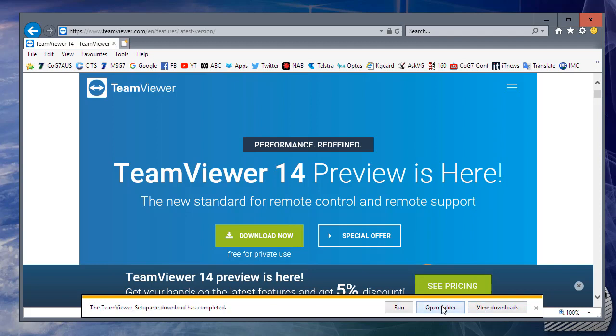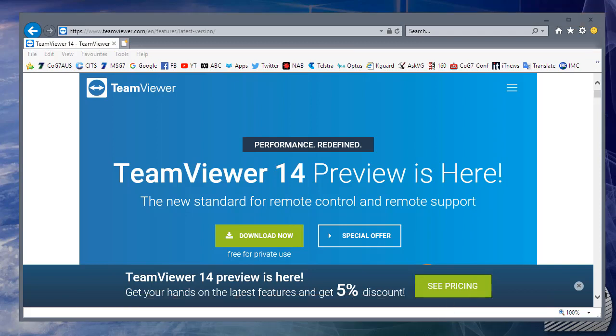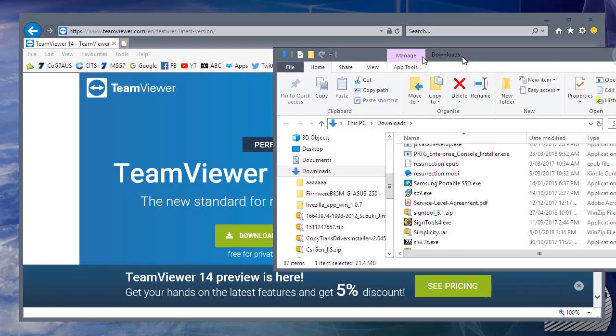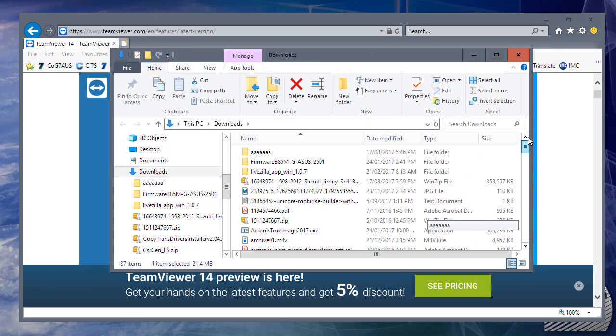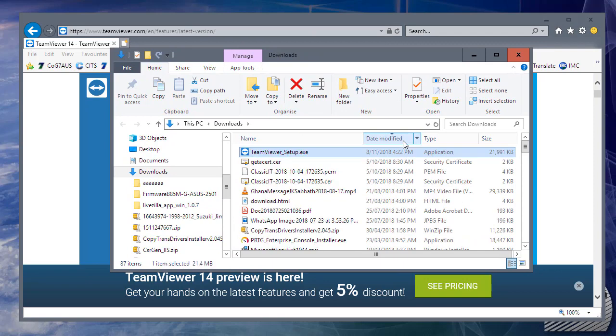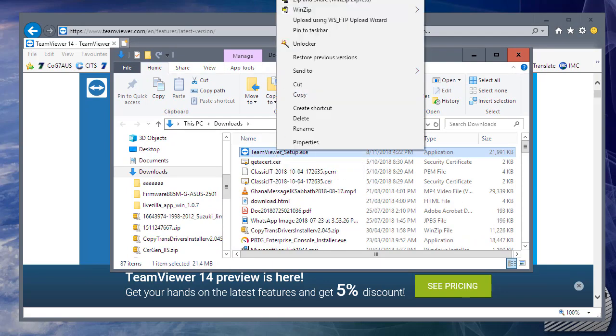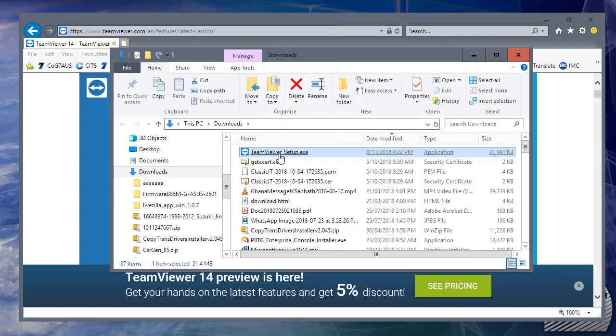I'm using Internet Explorer here. Your browser may work a little differently. Go down the list and find the modified date. There's TeamViewer. Right click on it and choose Open or Run, or double click on it to begin the installation.